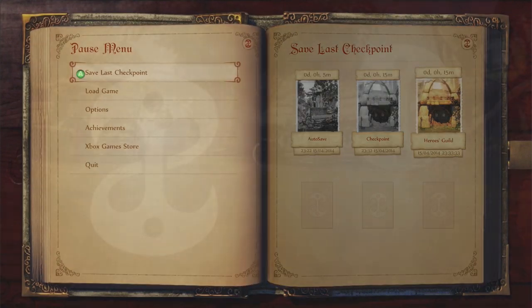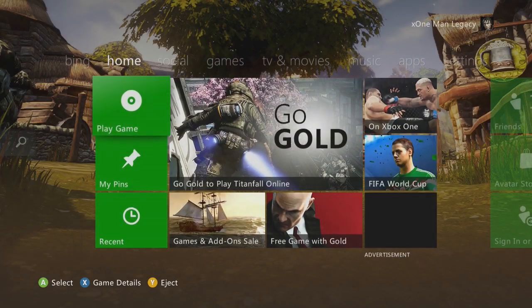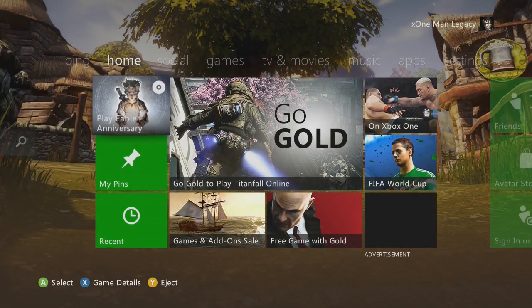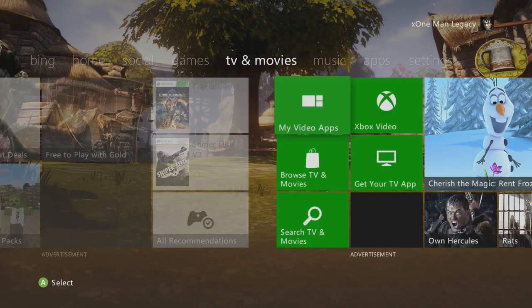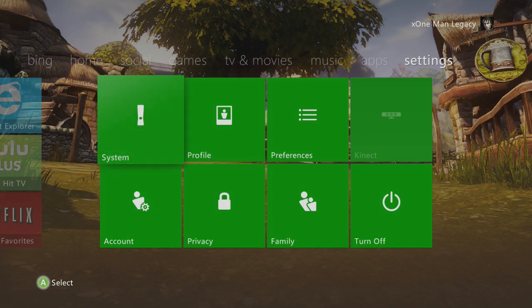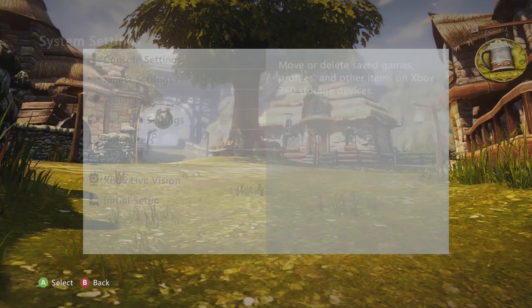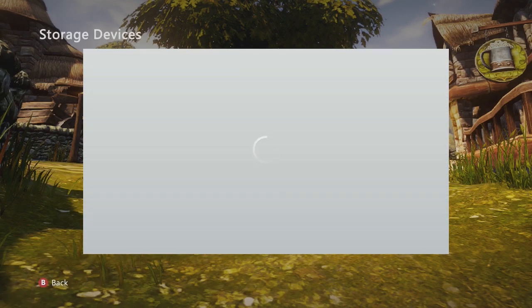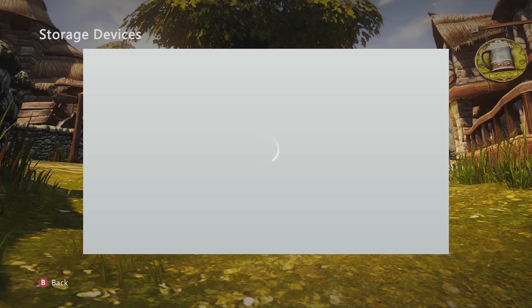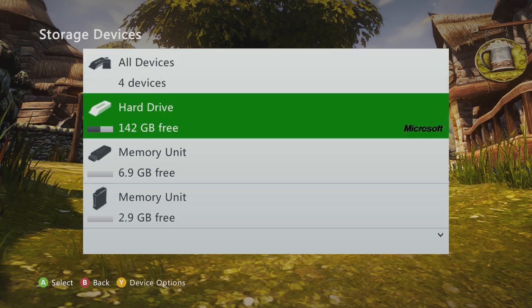If you don't know how to do that, go to the Dashboard, go all the way over to Settings. When you get to Settings, hit System, hit Storage. Click on the device that you saved it to in the first place, which is going to probably be your hard drive.